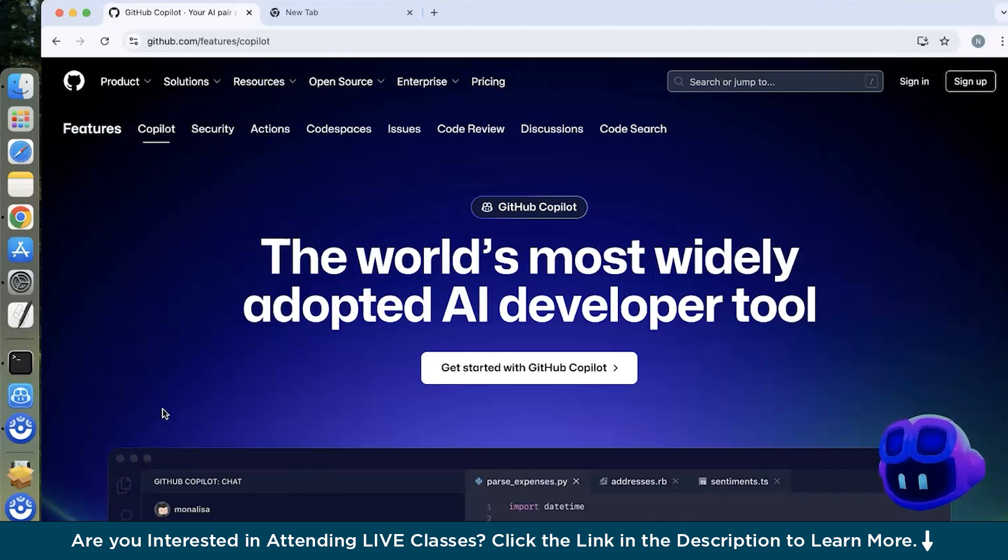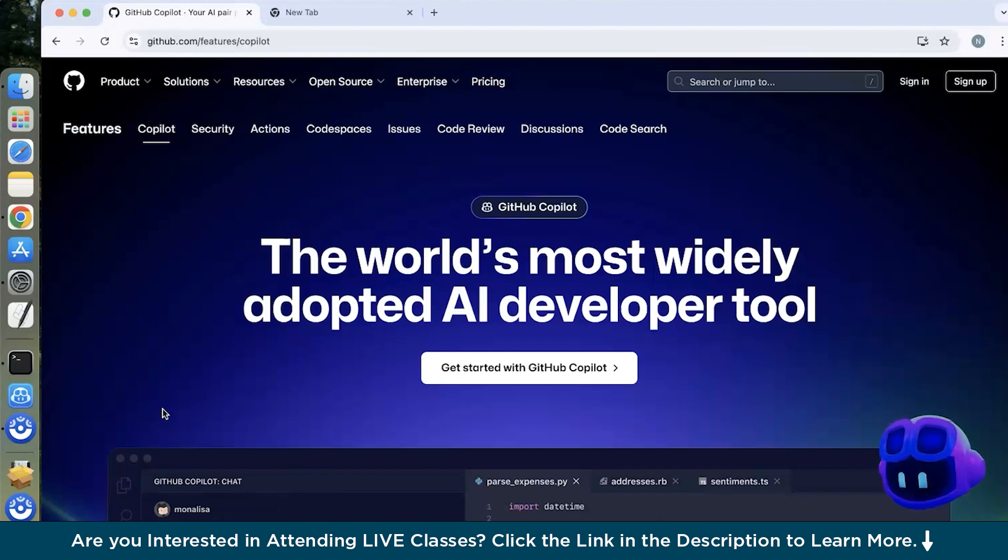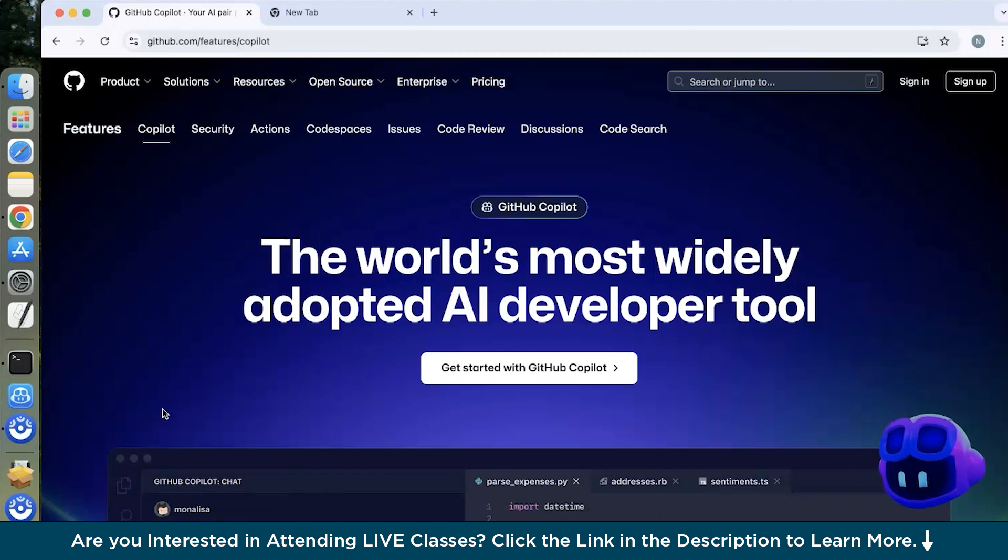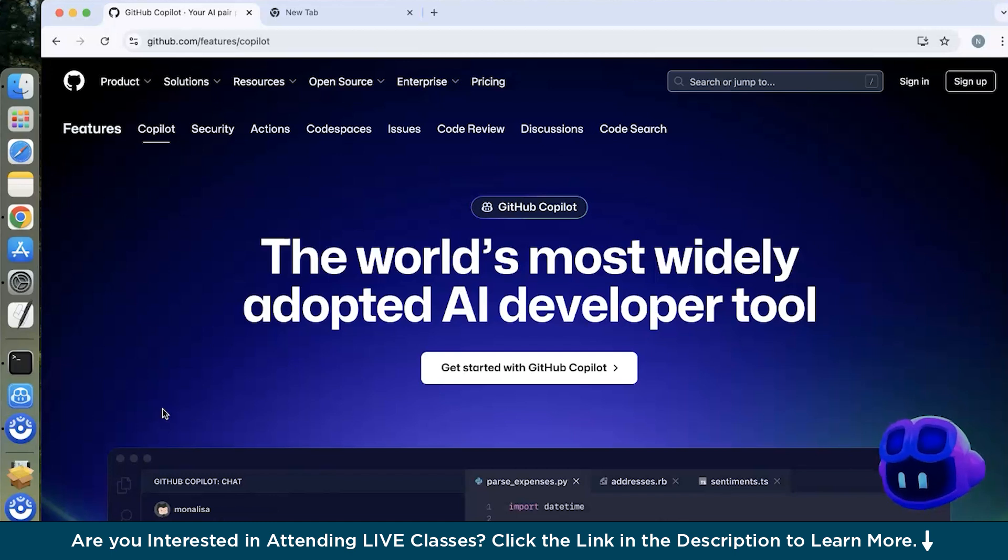Now you'll be wondering what programming languages Copilot supports. So Copilot supports multiple programming languages like Python, JavaScript, TypeScript, Ruby, Go and it is compatible with IDEs such as VS Code, Visual Studio, NeoVim, JetBrains and Xcode. It basically assists developers by generating code snippets, translating natural language prompts into code and offering context of your suggestions to expedite the development process.